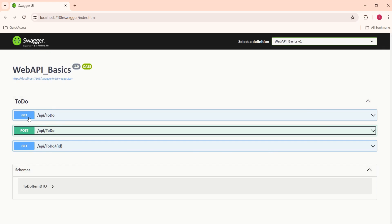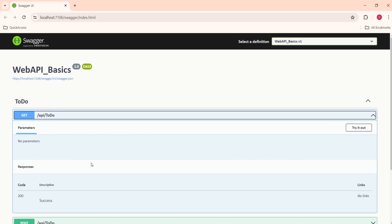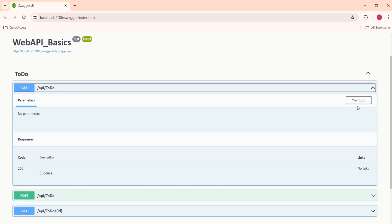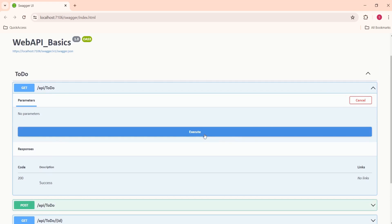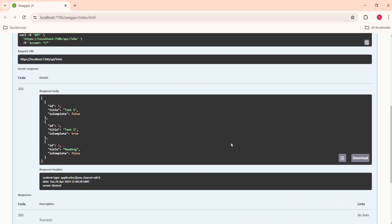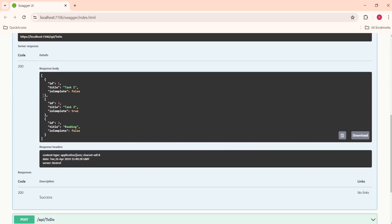Let's verify this by executing get all items. Now, here we have this action method GetTodo. We can click on try it out. You can click on execute. See, we are able to fetch all the IDs. Look at this ID. The ID has been updated to 3 and this is our new item.